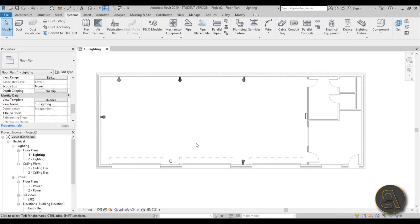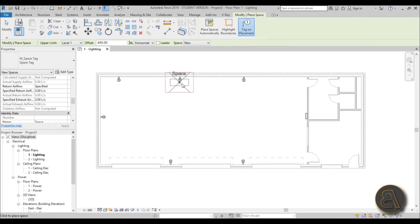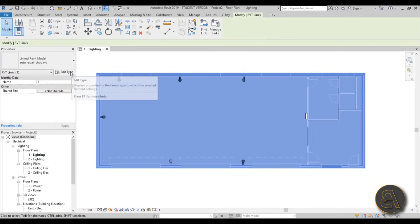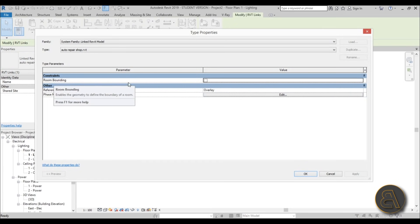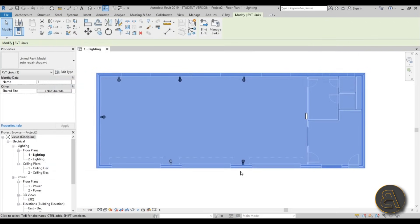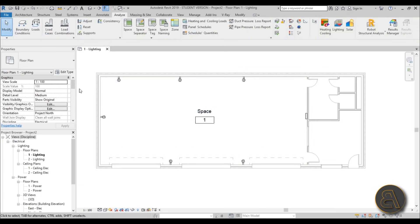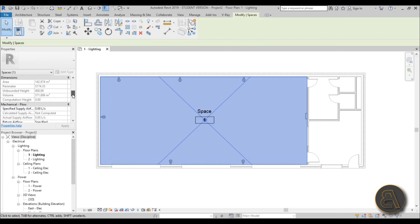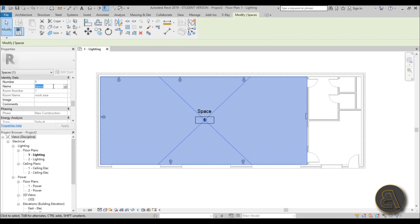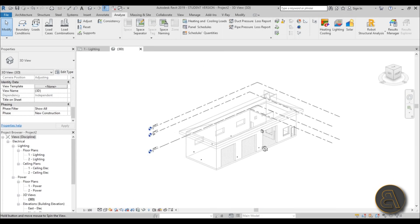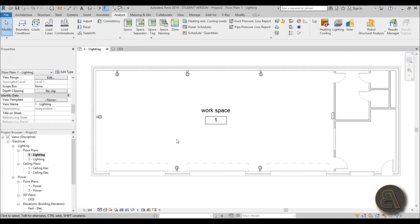Now let's create a space. Go to the Analyze tab and find the Space option. You'll notice you can't place it — it isn't recognizing the room. Hit Escape, select the linked architecture file, go to Edit Type, and under Constraints check the Room Bounding option. Hit Apply and OK. Now if you go to Space it's recognizing the room. Let's select that space and rename it — I'll call it Workspace — since this is the main working area of the auto repair shop where the cars come in.